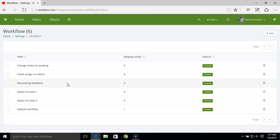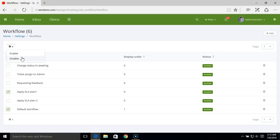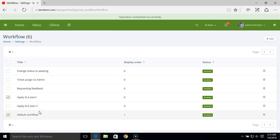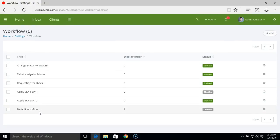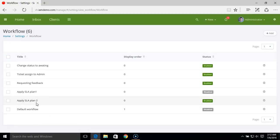That's how you create a workflow rule and apply an SLA plan. To see how this works, we'll create a ticket from the client portal. But first, I'm going to disable the default workflow and SLA plan one that we created, and we'll mainly be testing SLA plan two.